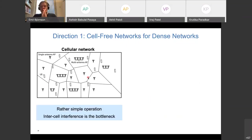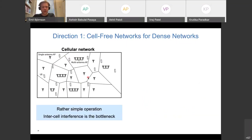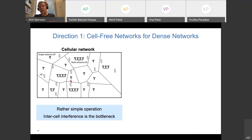Cell-free networks become important when networks are very dense and interference dominates performance. Conventional cellular networks assign each user to the closest base station, creating cell boundaries where users near multiple base stations experience heavy inter-cell interference. Base stations don't coordinate — they simply interfere with each other. In very dense networks, this becomes the primary bottleneck.